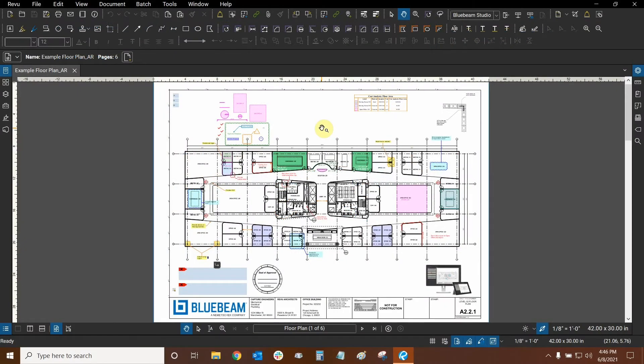Hi everyone and welcome to Bluebeam Review. My name is Ari and I'm a Bluebeam Certified Instructor with Digital Drafting Systems. Today we're going to learn how to customize our interface and add some more icons to our interface that can help us expedite our workflow.